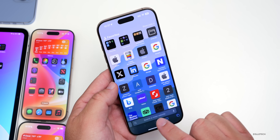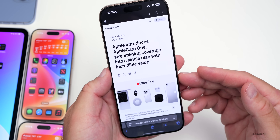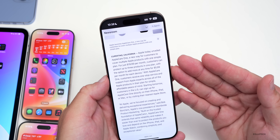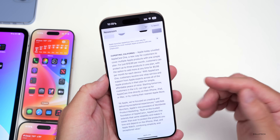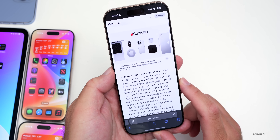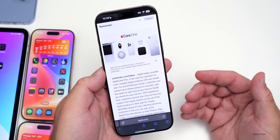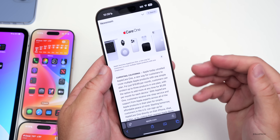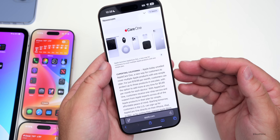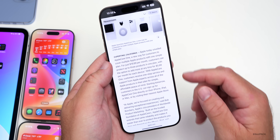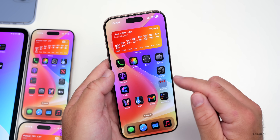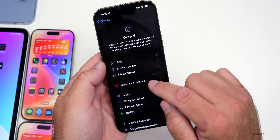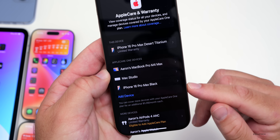Apple also released a new Apple Care+ plan called Apple Care One. It allows you to cover three devices for $19.99 per month against accidental damage repairs and other things, and you can add additional devices for $5.99 per month. So if you're covering three devices — whether that's an iPhone 16 Pro Max, another phone, an iPad, or a Mac — you can cover them all together and save about $11 per month. It's only available in the US currently, and you can sign up on your iPhone or Mac.